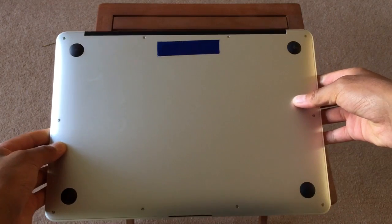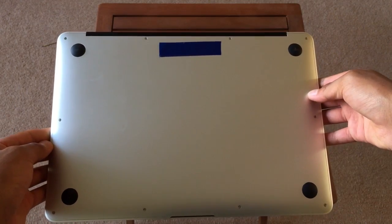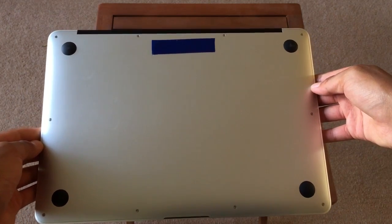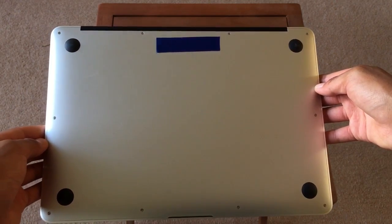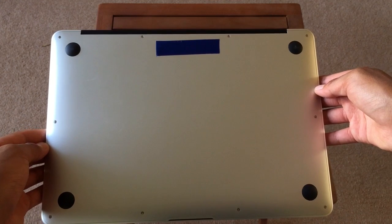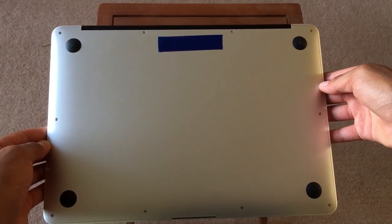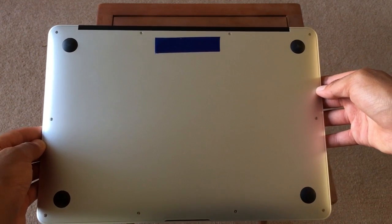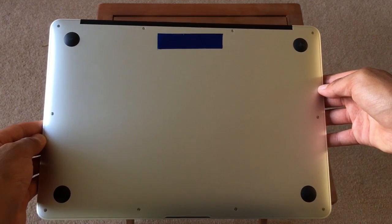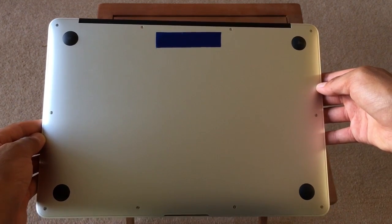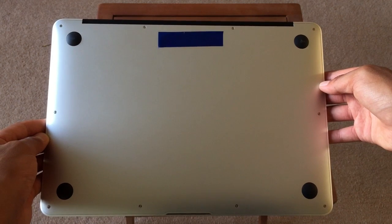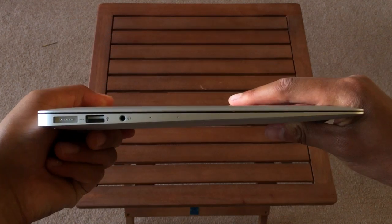On the bottom the aluminum design continues with one piece covering the whole back. There are four grippy black rubber feet in the corners as well which are useful for using it on a desk, it's really grippy.